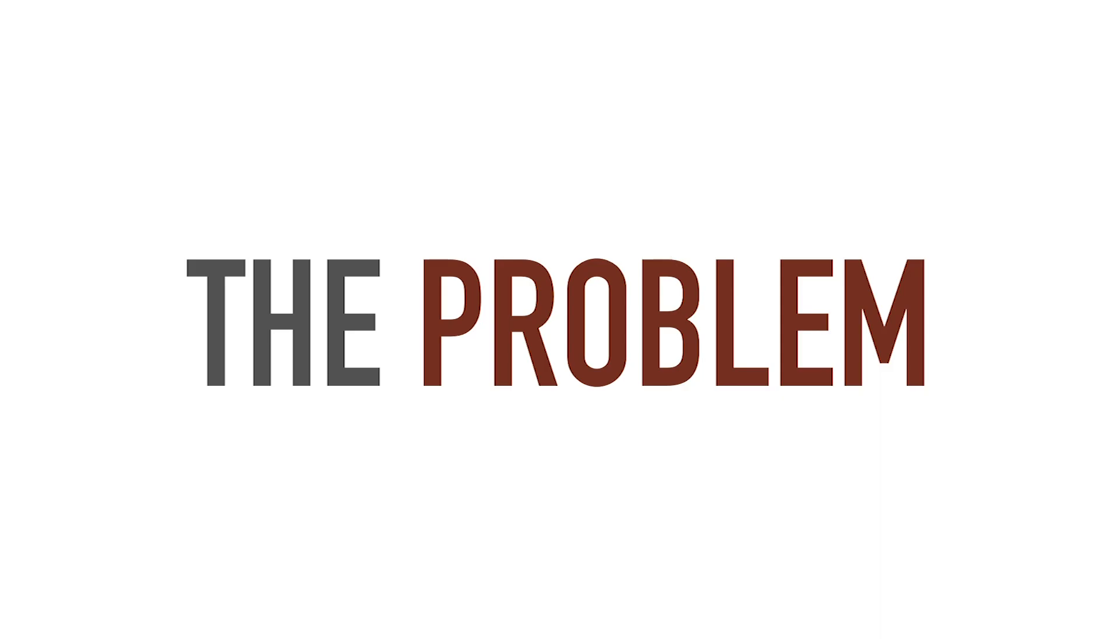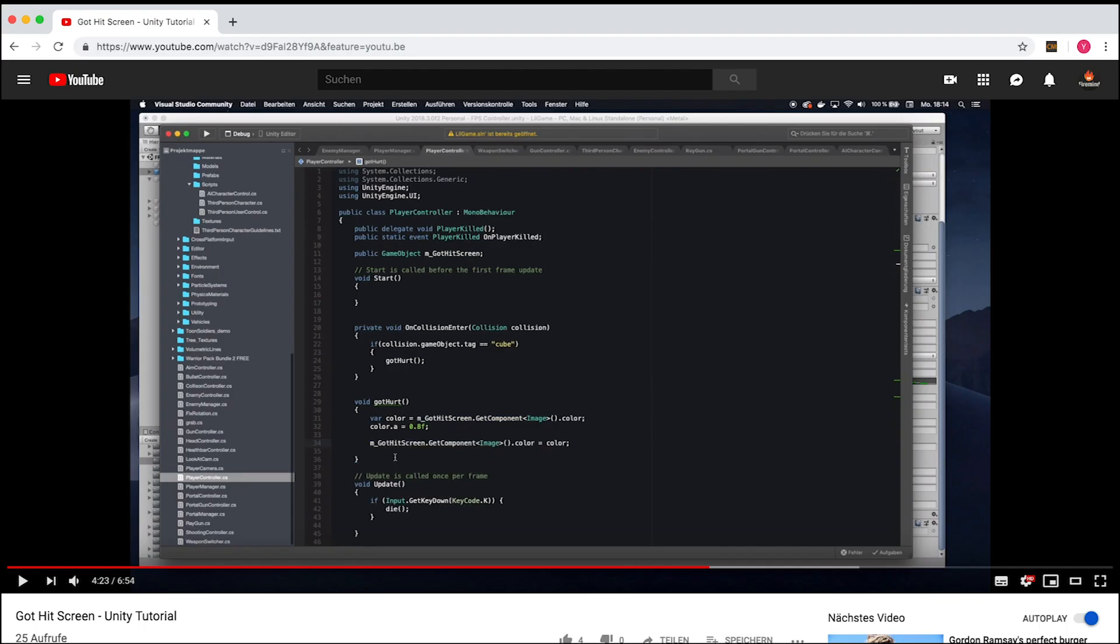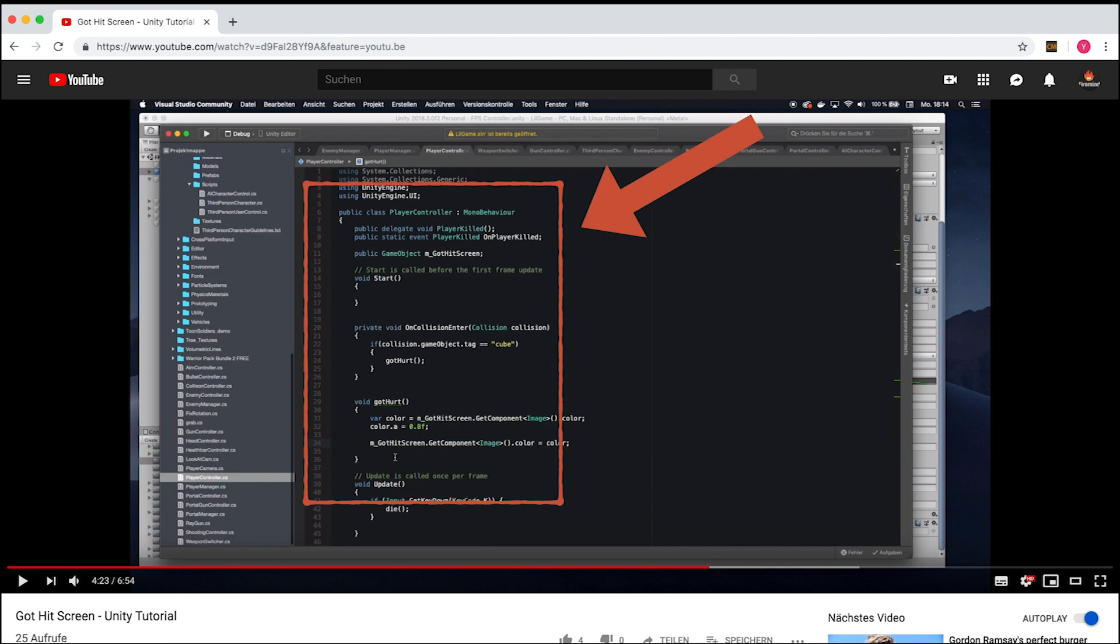So I do watch a lot of tutorials online, cause you know, I like to learn. And when I do, I very often encounter code snippets like this one. Now, while I greatly appreciate the effort tutorial makers put into their videos,